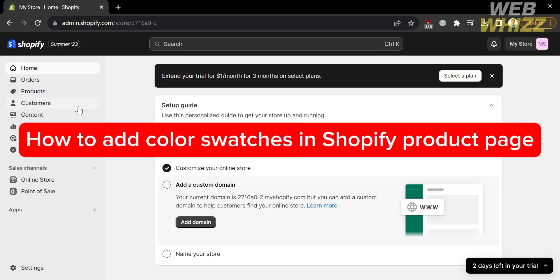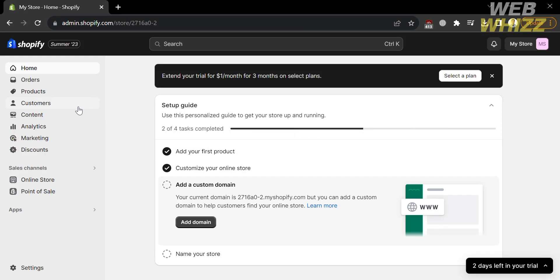How to add color swatches in Shopify product page. Hello and welcome to our channel, WebWiz. In this tutorial, I'm going to show you how you can add color swatches in Shopify product page. So please watch till the end to properly understand the tutorial.